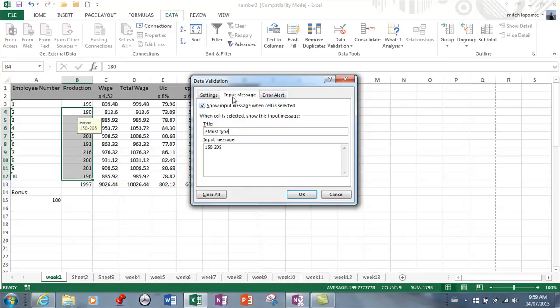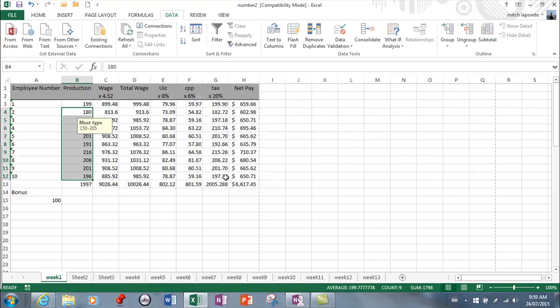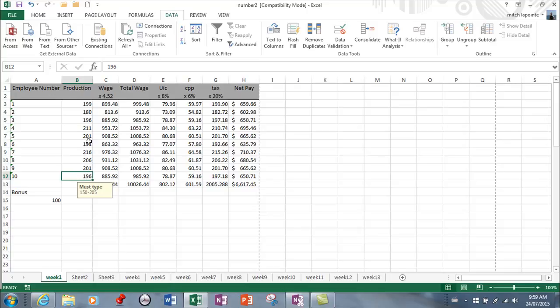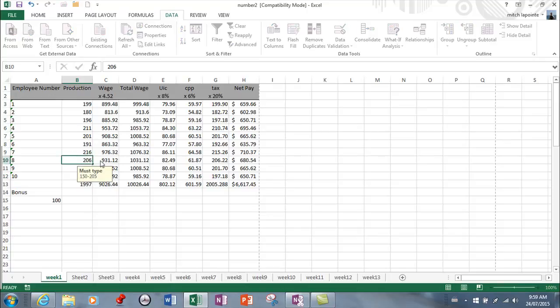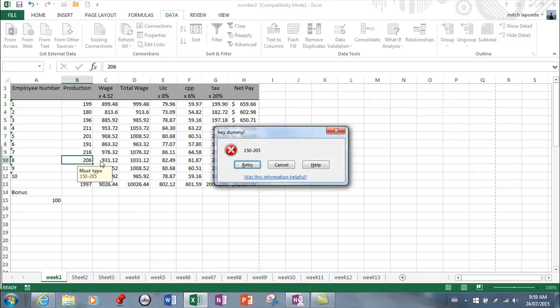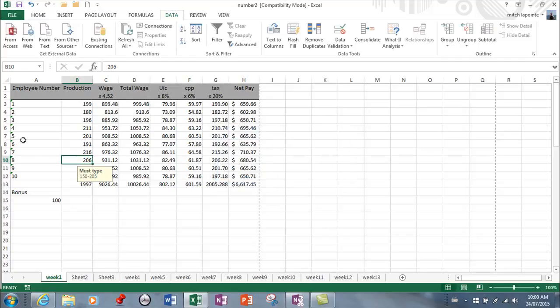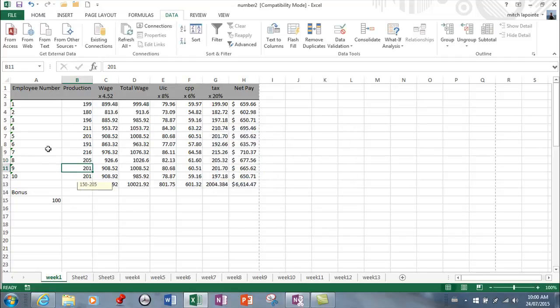Now they all say the same thing. If somebody does type something wrong, notice how this is already 206, but if I go to type 206, it says hey dummy, 150 to 205. Then I can go cancel and try 205.